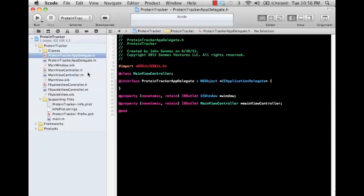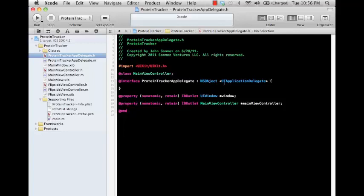We can look at the header file for this, and you can see that an AppDelegate, basically in the interface file, it inherits from NSObject and it implements this protocol of UIApplicationDelegate.